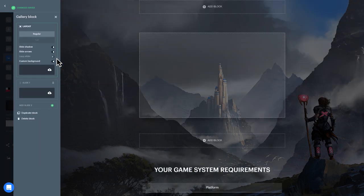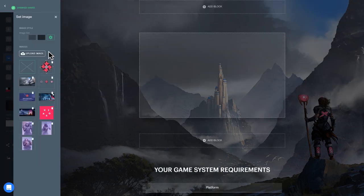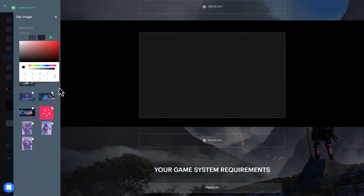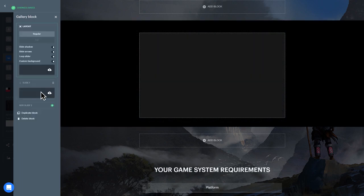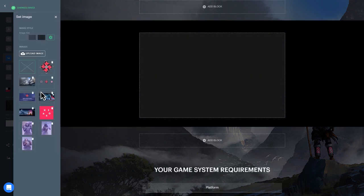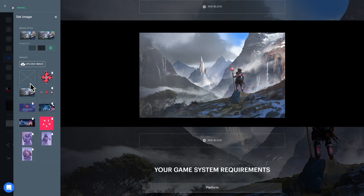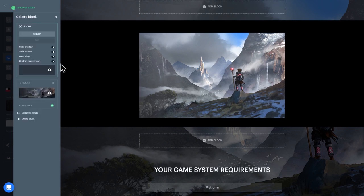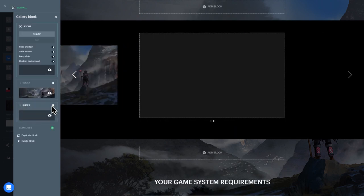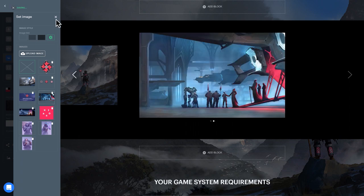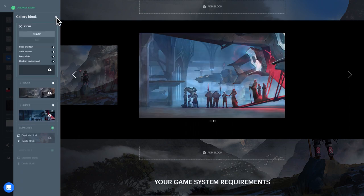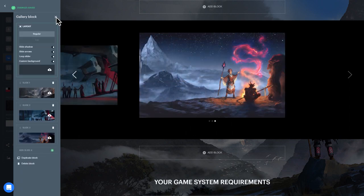The gallery block lets you add a slideshow of high-res images that showcase unique or interesting artwork of characters, items, locations, or story moments from your game. In addition to uploading images, you can select a background color for this block, toggle a slider shadow and slider arrows, and choose if it should loop.